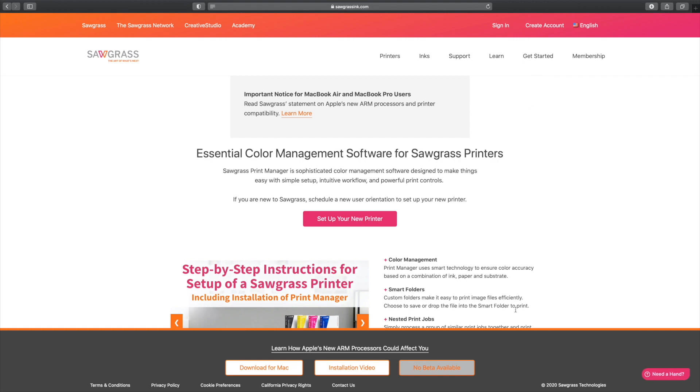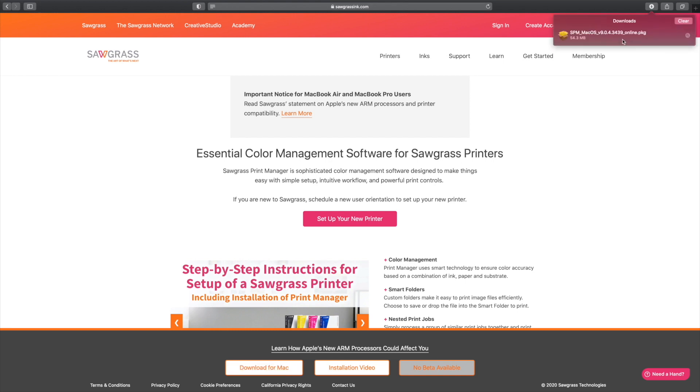And then you're going to notice right down here at the bottom, it's going to say Download for Mac. You're going to click that. Now that our download is complete, you can simply click here.